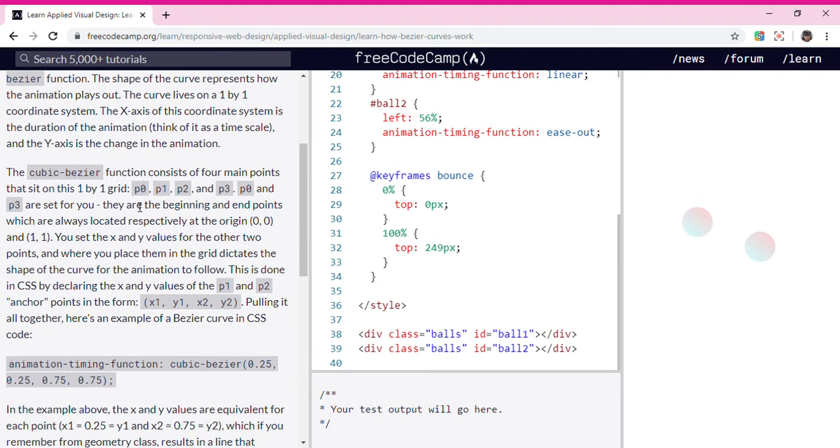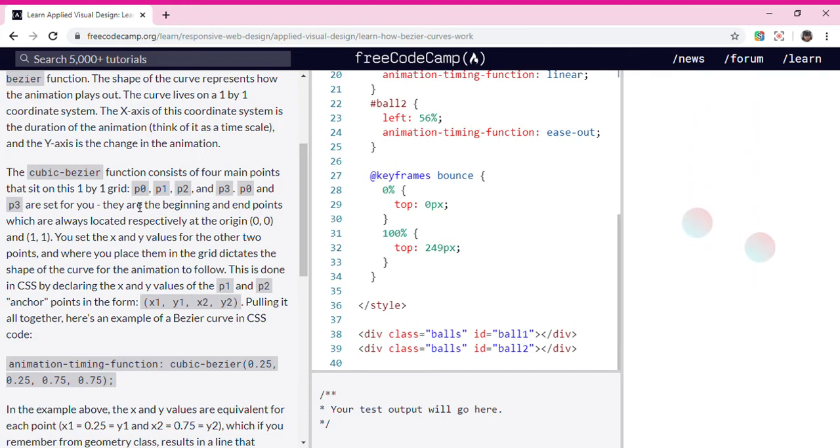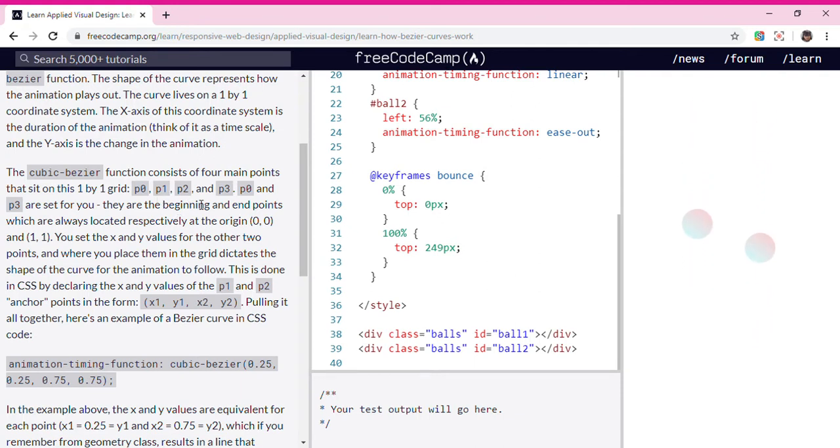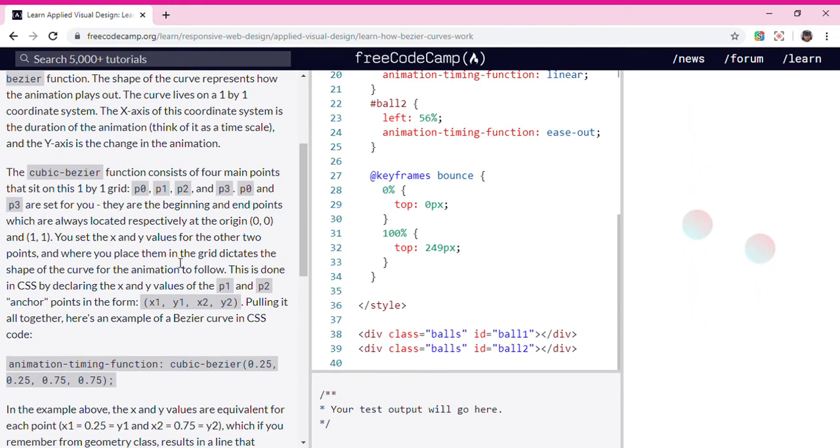The cubic-bezier function consists of four main points that sit on this 1 by 1 grid: P0, P1, P2, and P3. P0 and P3 are set for you. They are the beginning and end points.